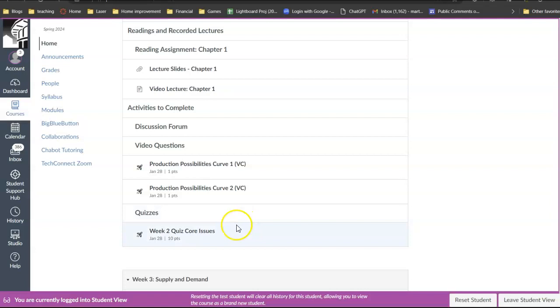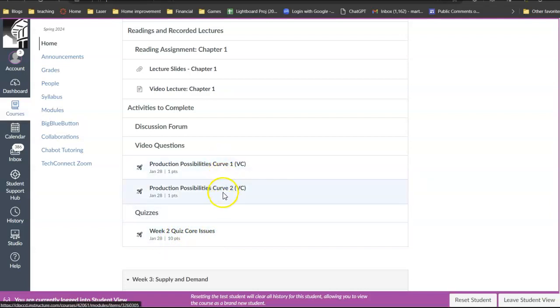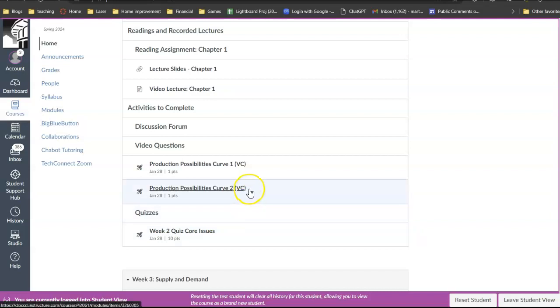They're just due on the 28th. So basically video questions and quizzes, weekly quizzes are not designed to be difficult. They're a study aid because collectively speaking,